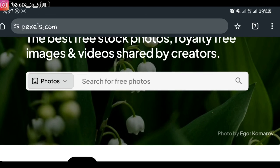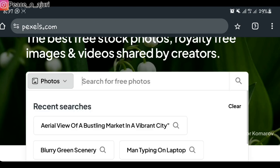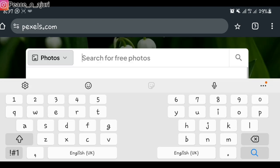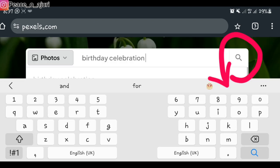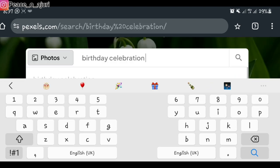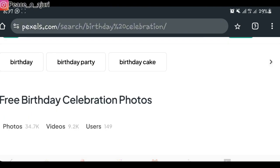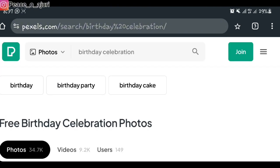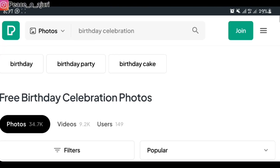First of all, I'm going to put in a prompt of what I'm looking for. I'm going to type in 'birthday celebration' and search for it — it's going to give me videos of people celebrating a birthday.